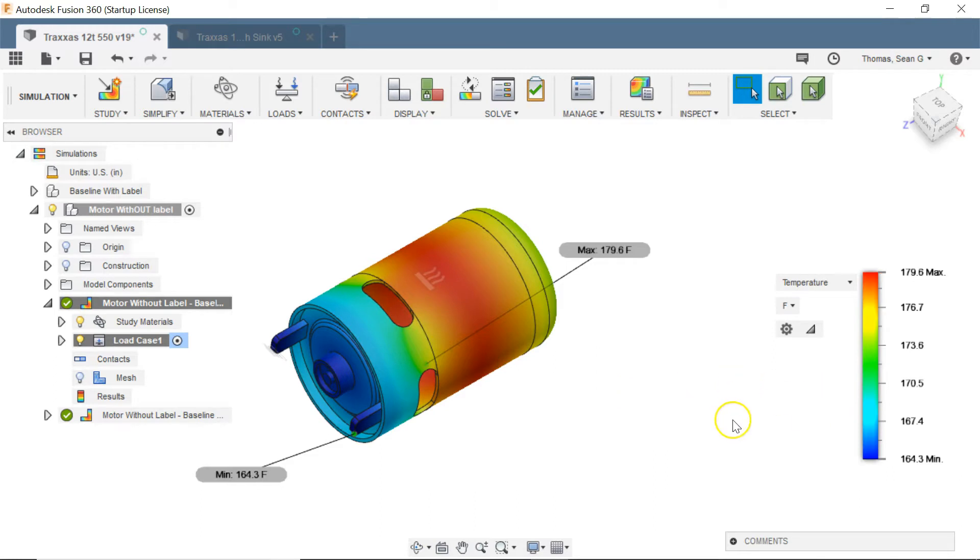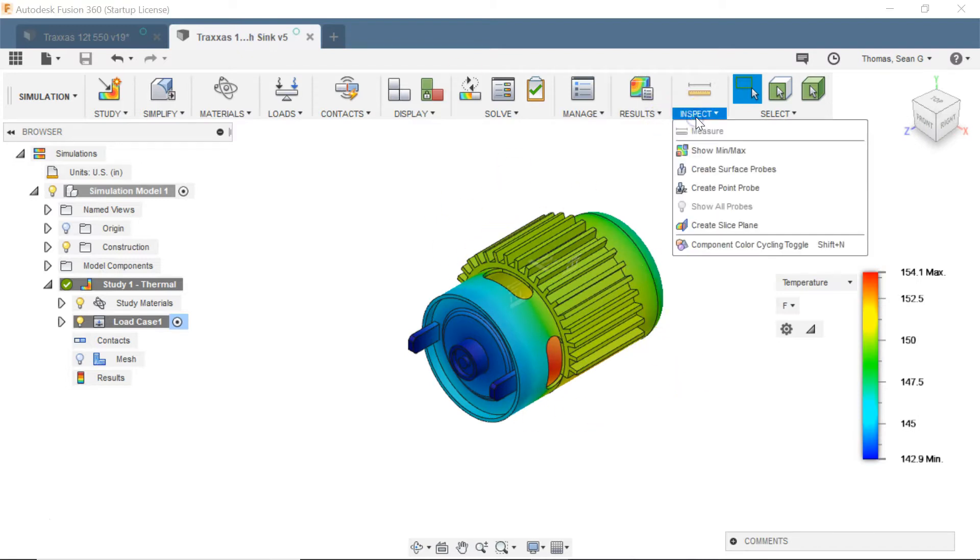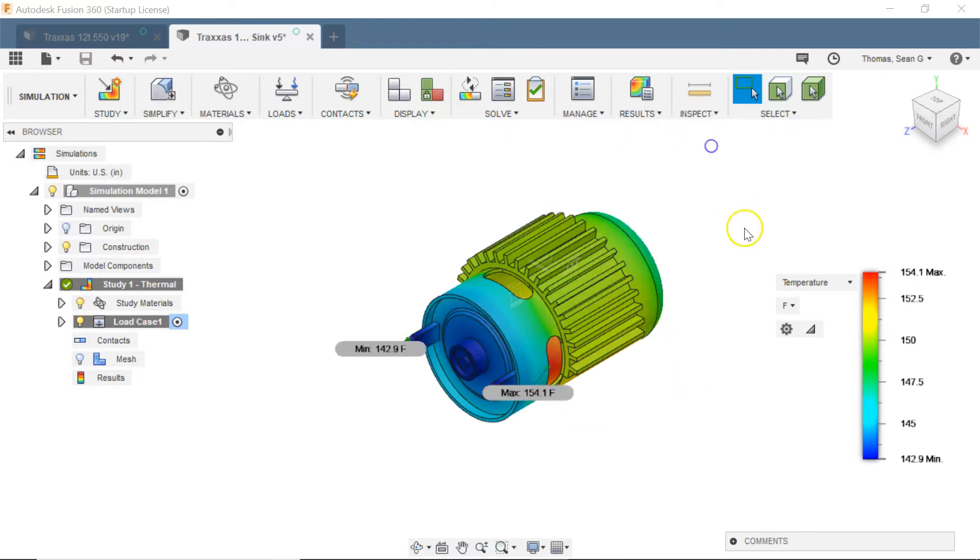The other thing I mentioned was heat sinking it so if we keep the exact same convective heat transfer coefficient and throw a heat sink on here we can drop the temperature quite a bit.